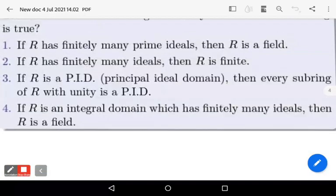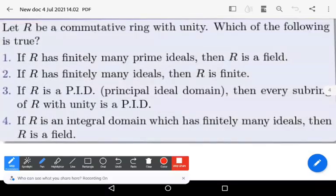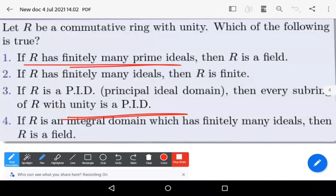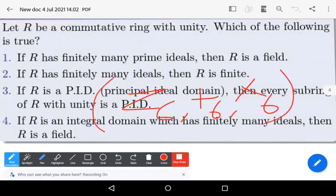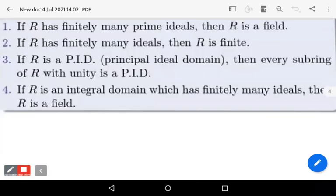You observe that option one states: if capital R has finitely many prime ideals, then capital R is a field. Here, Z_6 with respect to addition modulo 6 and multiplication modulo 6 has only finitely many prime ideals, but it is not a field because 6 is not a prime number. So option one is wrong.